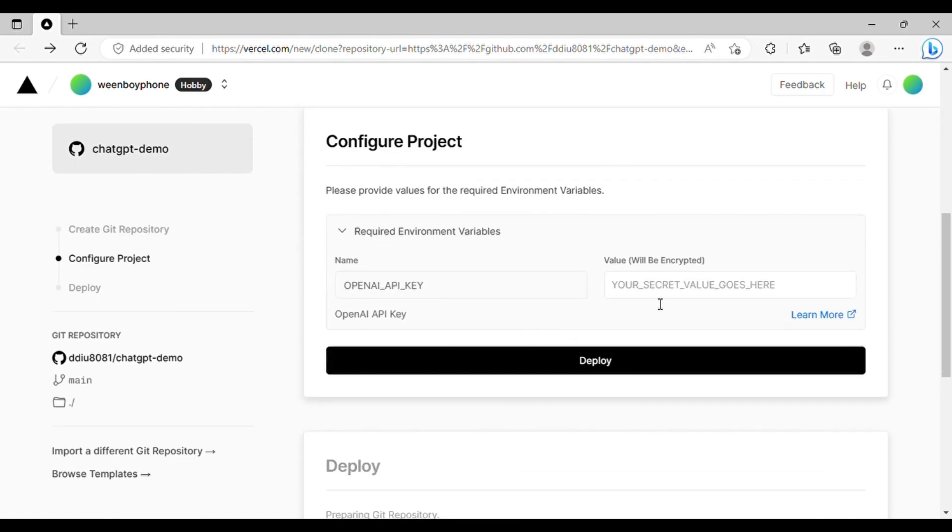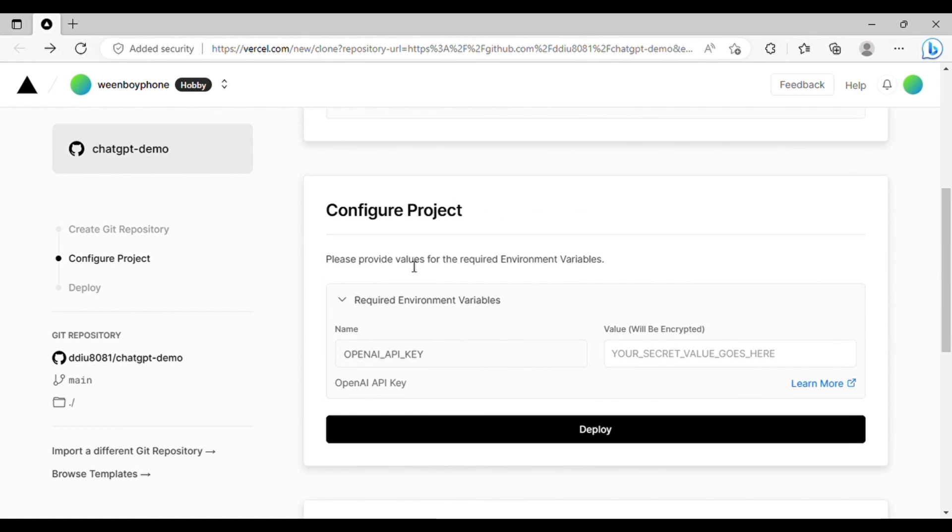Afterward, you'll need to add your OpenAI API key in the value input. Don't worry if you're unfamiliar with what an API key is, as we'll discuss that in step two.